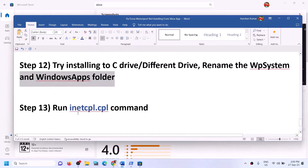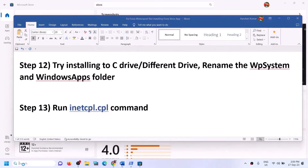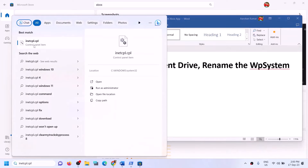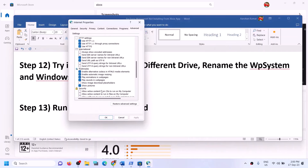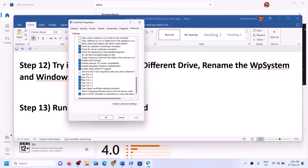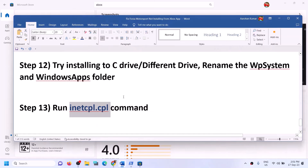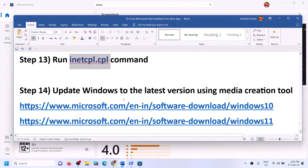The next step is to run the inetcpl.cpl command. Type 'inetcpl.cpl' in the Windows search box and click on it. Go to the Advanced tab. Scroll down and make sure that Use TLS 1.0, Use TLS 1.1, Use TLS 1.2, and Use TLS 1.3 are all checked. Click apply, then click OK. Now open Xbox app or Store and try to install the game.